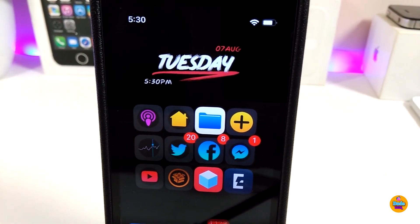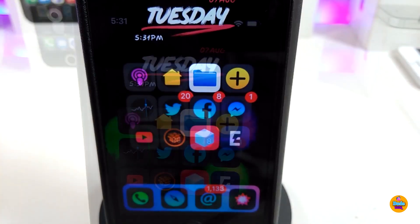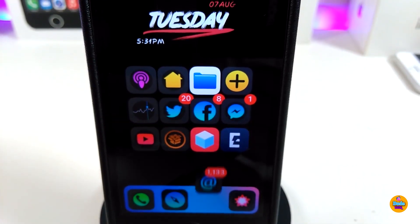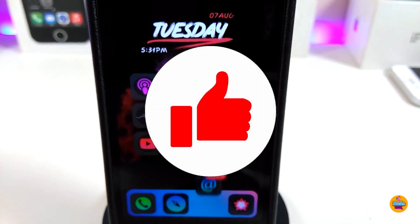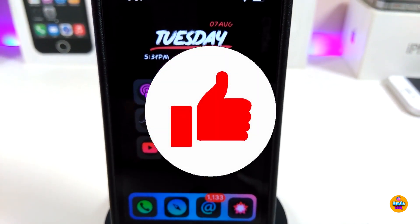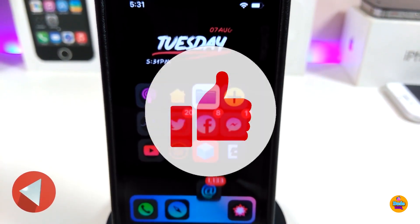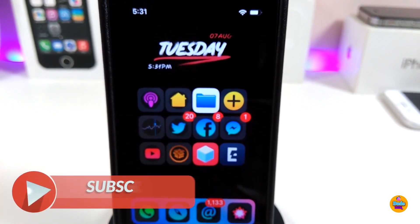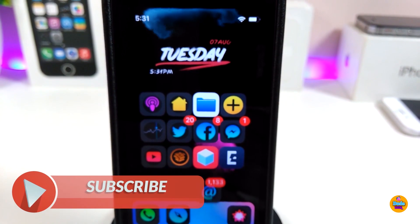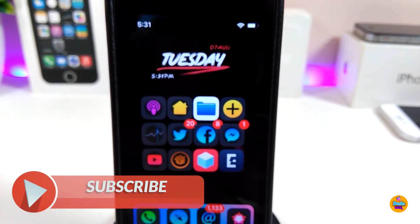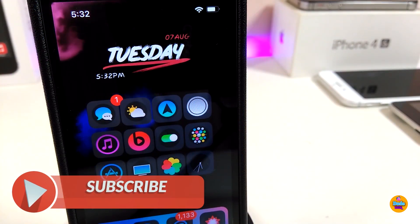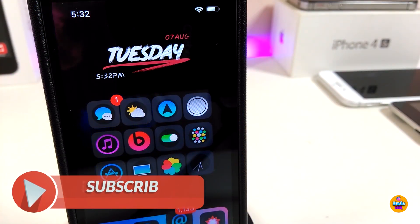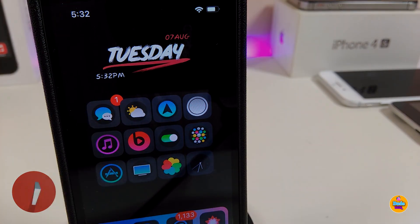Anyway guys, that's all the tweaks I wanted to share with you in today's video. I hope you enjoyed it — don't forget to give the video a huge thumbs up, subscribe, and hit that notification bell so you'll be notified whenever I release a new video. Catch you in the next one, peace.